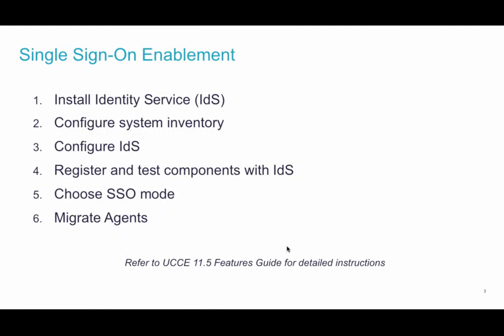Enabling SSO in an existing or a new release requires these six high-level steps. There are very detailed instructions available in the Unified CCE features guide.